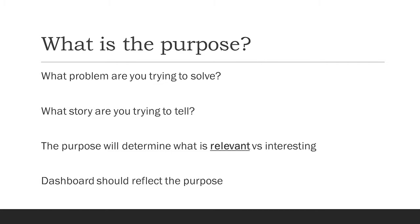So the first principle is what is the purpose of the dashboard? Someone comes to you and says, hey, build me a dashboard. What do you want it to be about? What are you trying to solve?